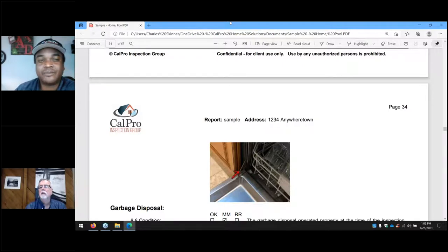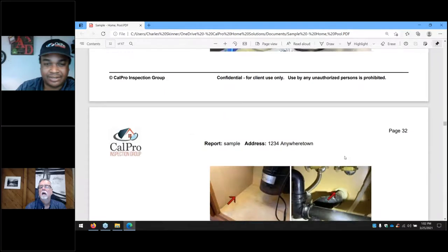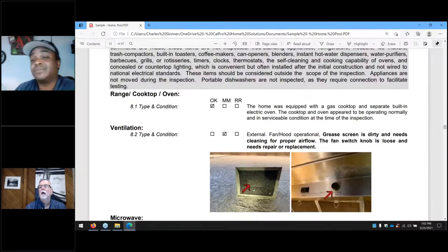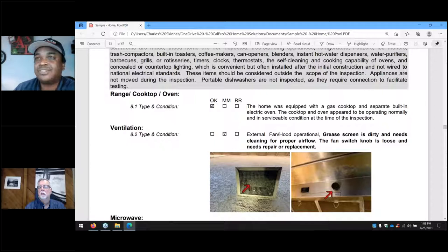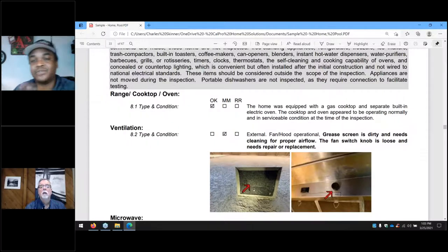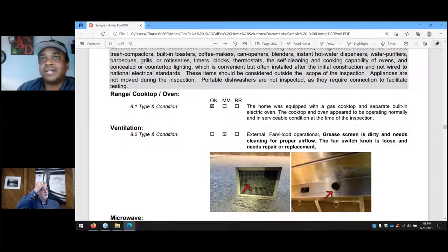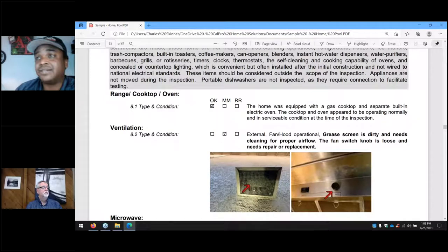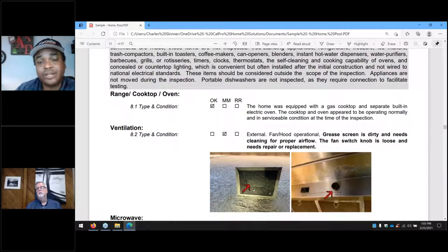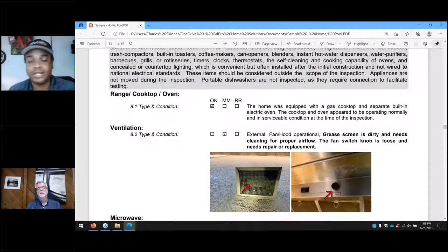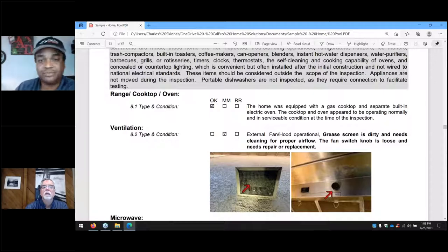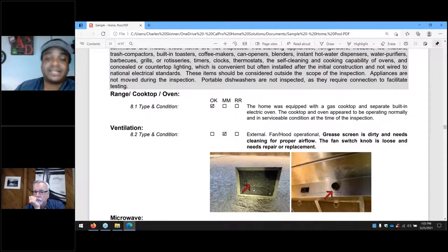Burners that aren't cleaned, when you turn them all the way to low, can either not ignite properly or go out entirely — leaving gas just flowing. If you're trying to simmer something and the flame goes out, that's a safety risk and a red item on our reports. For ventilation, dirty grease screens, light bulbs that are out, and poor operating fans are typical issues. Microwaves are tested for operation — usually it's just dirty grease screens, non-working light bulbs, or a turntable that doesn't function.